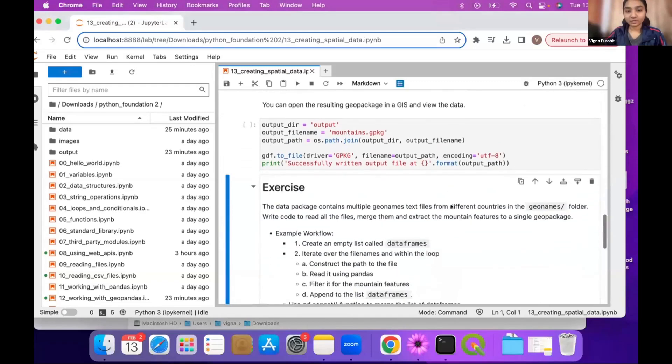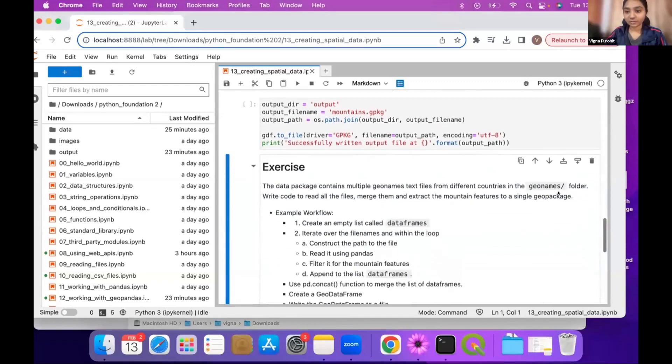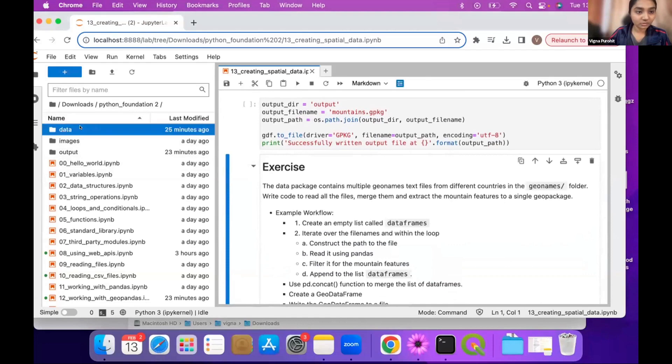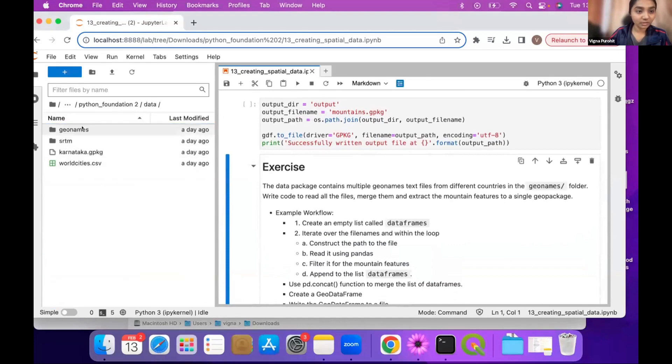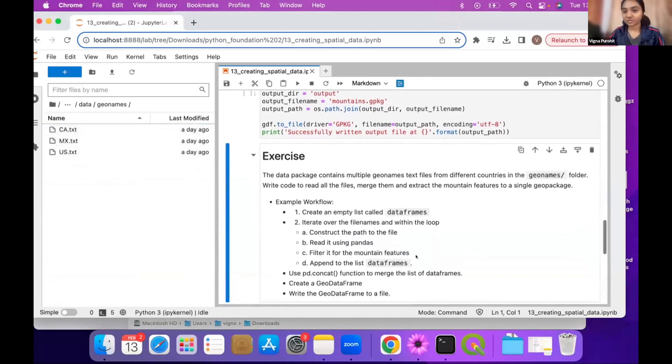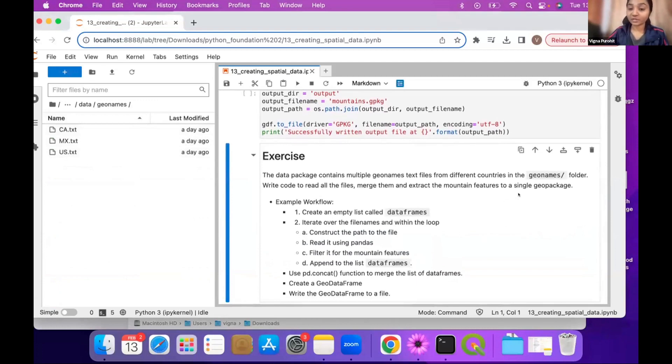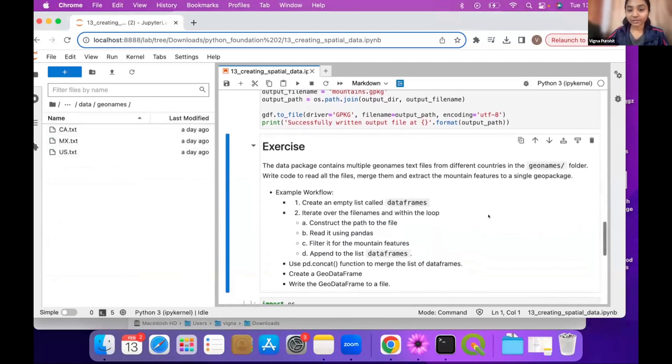For the exercise here, you see that in the geonames folder, let's just see the data. We have multiple text files with such data of mountains and other things for different countries.